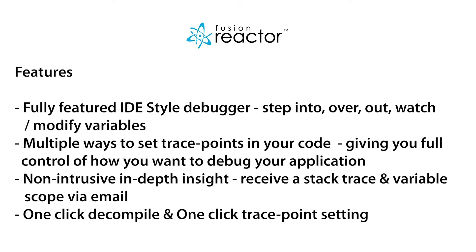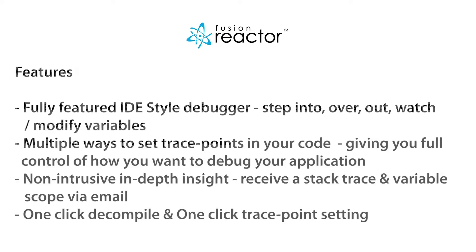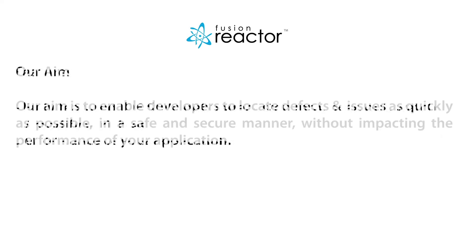This is why we developed Fusion Reactor's production debugger. It enables developers to quickly and easily gain debug access to complex environments, cutting debugging time down to just a few clicks without the need to modify or redeploy code.